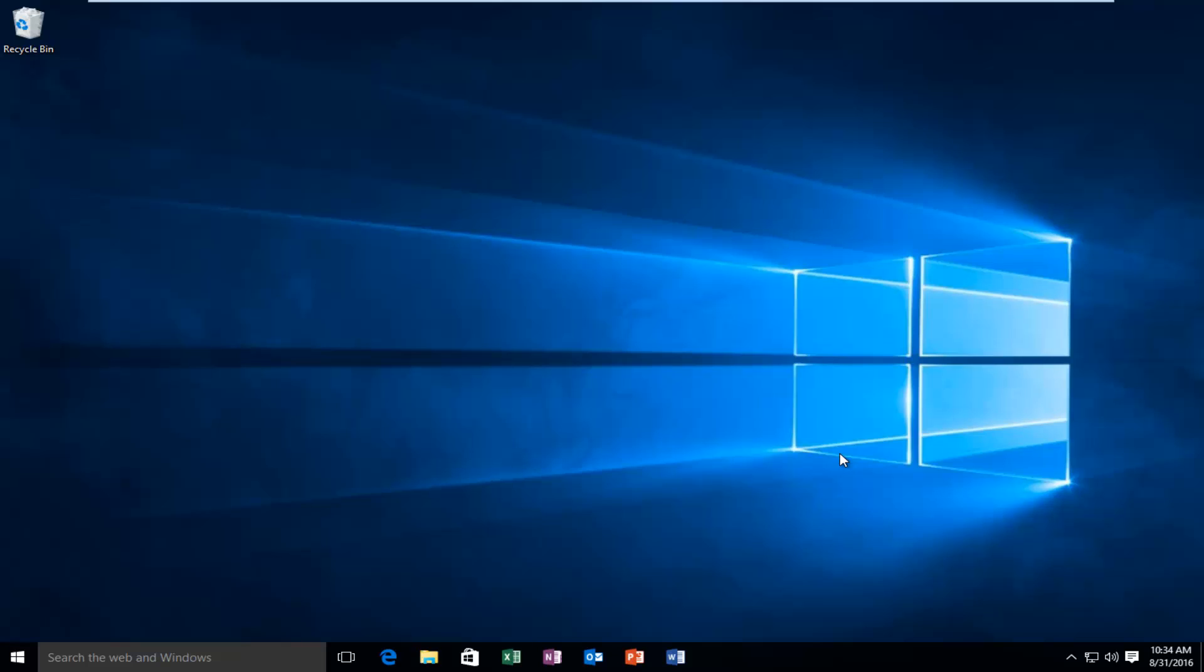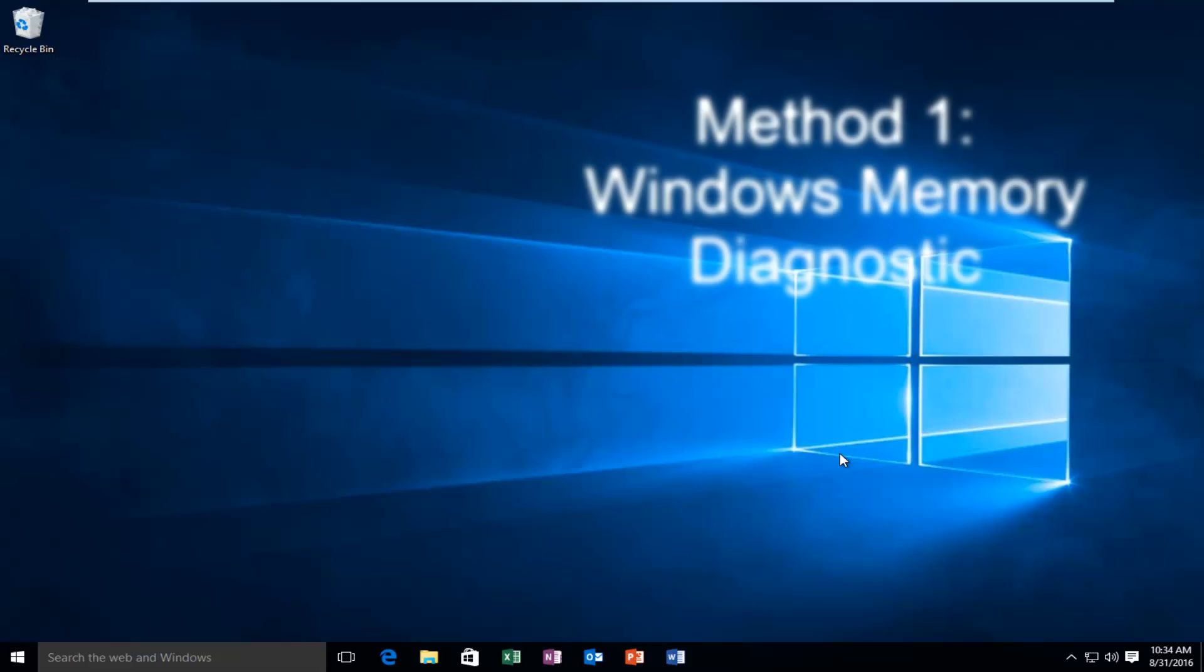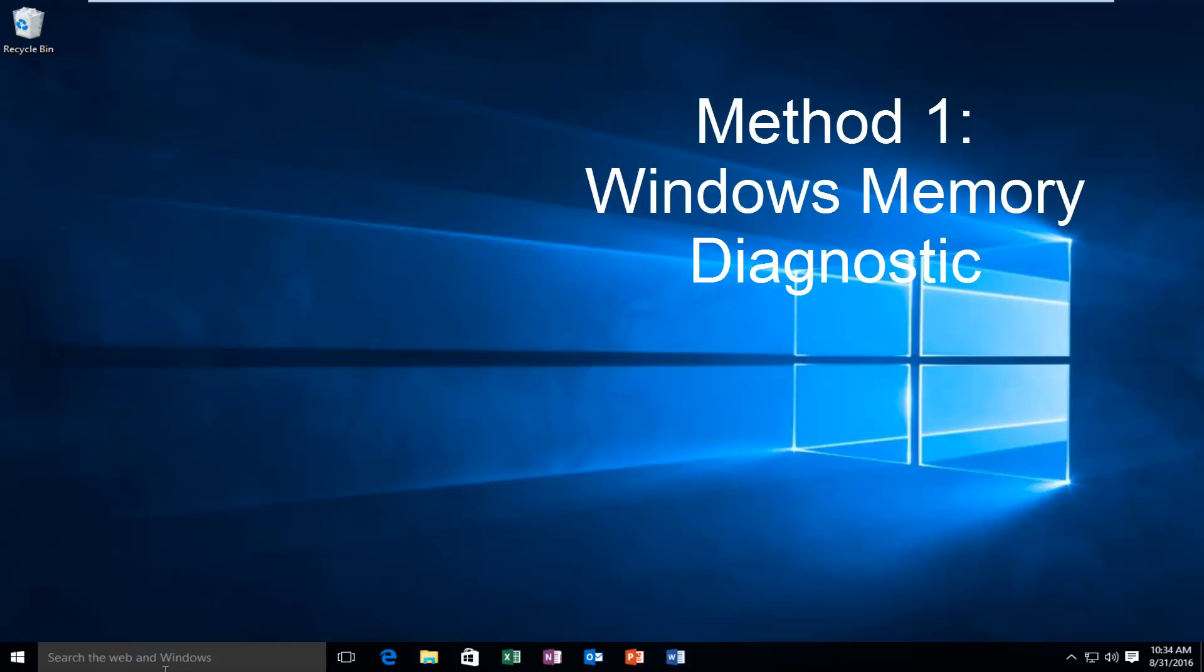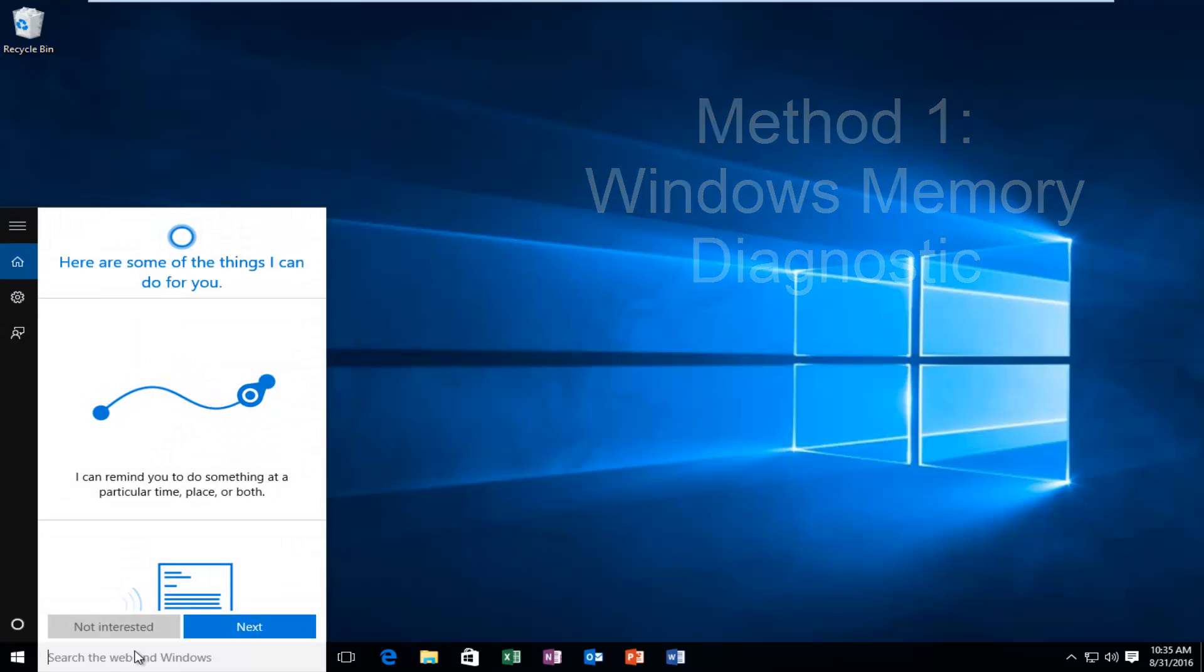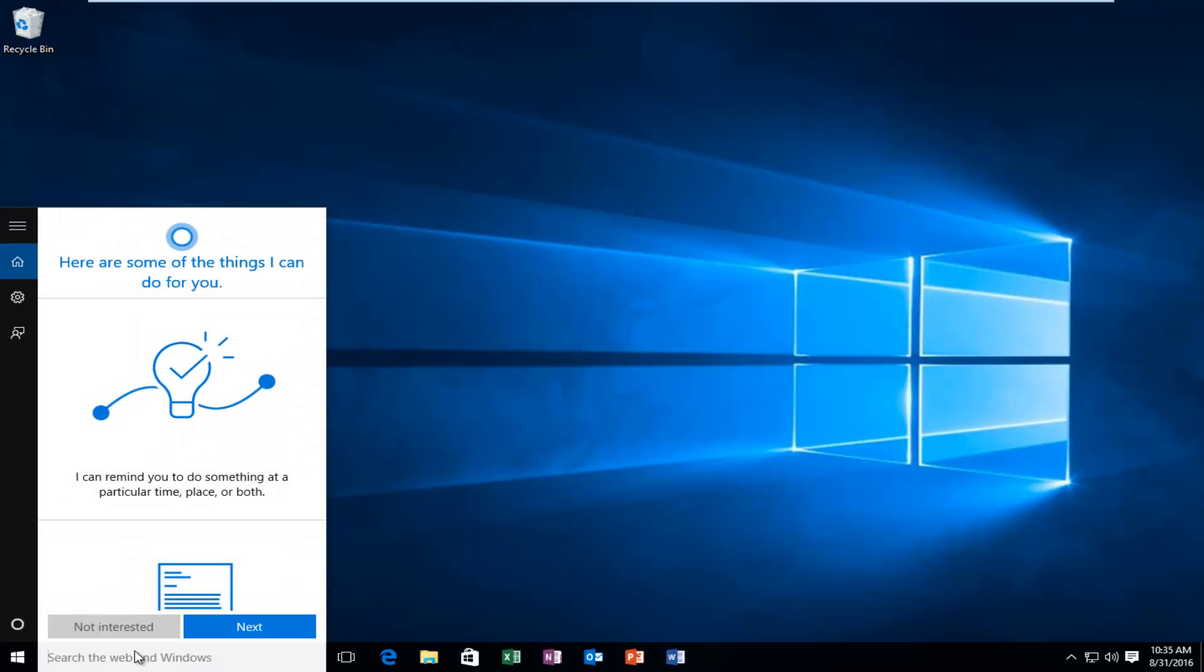So I'm going to go over a way in order to resolve this issue as quickly as possible. So what we're going to do is head over to our search bar. It does not matter if we're on Windows 7 or Windows 8 or Windows 10.